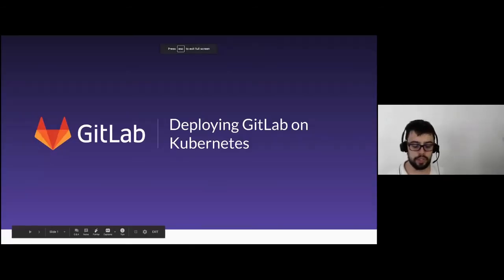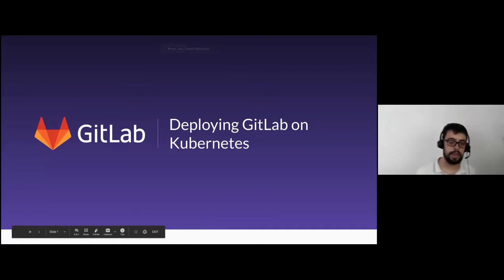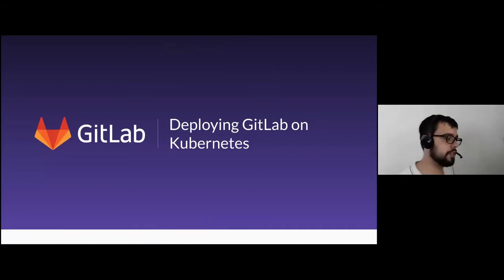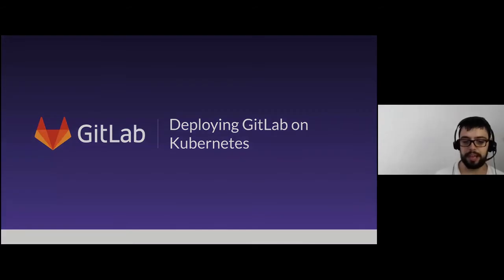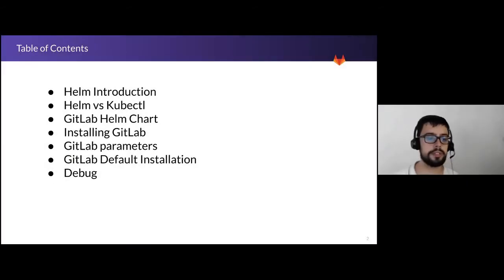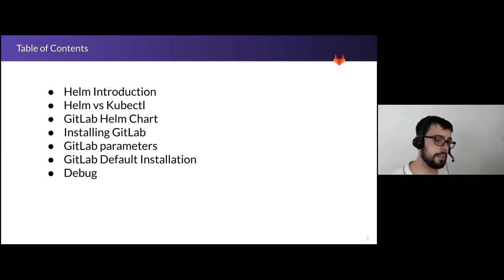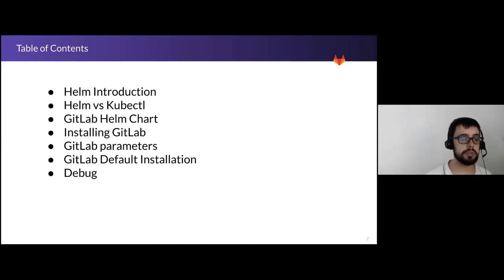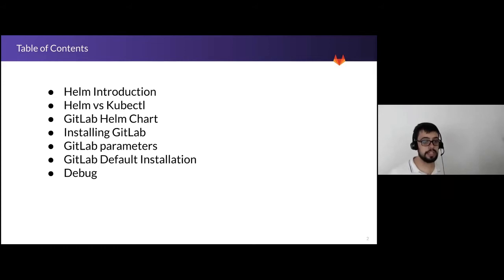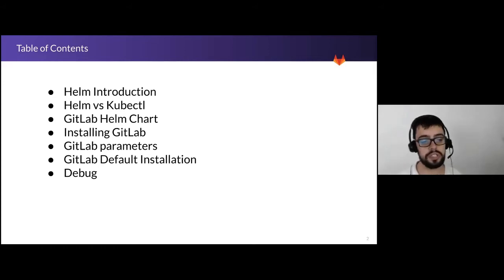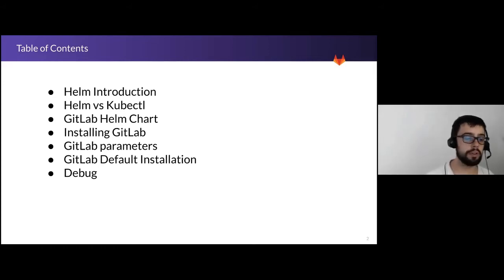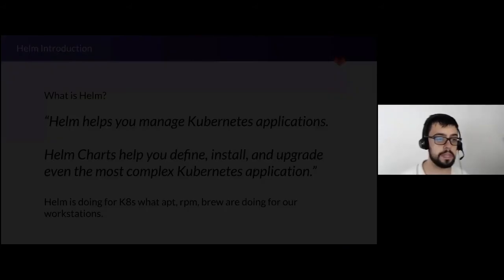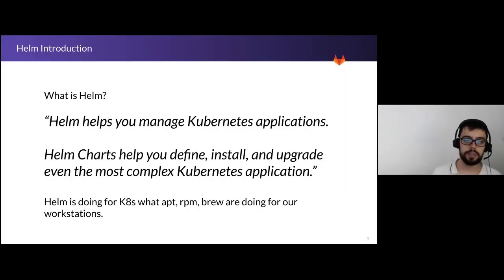So today we'll talk about one of the two main installation methods for GitLab, the Helm chart. We will go through what Helm is, the difference between Helm and KubeControl, the GitLab Helm chart, how to install and all the parameters and so on till the debug.